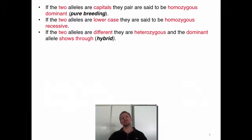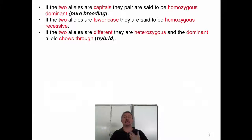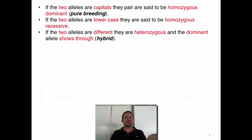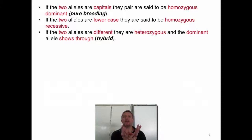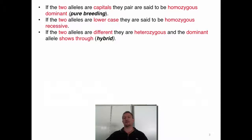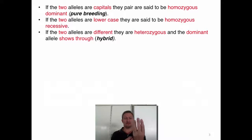Another name for homozygous is pure breeding, because you've got identical information. This is very important especially when dealing with animals or dogs — if you want to pure breed, you take a golden retriever and mate it with another golden retriever; they have the same information. That's pure breeding. But if you take an Alsatian and a golden retriever, you're going to have heterozygous offspring — it's going to be a hybrid, a mixture of both. If the two alleles are lowercase, it's homozygous recessive; two capital letters that are the same is homozygous dominant.